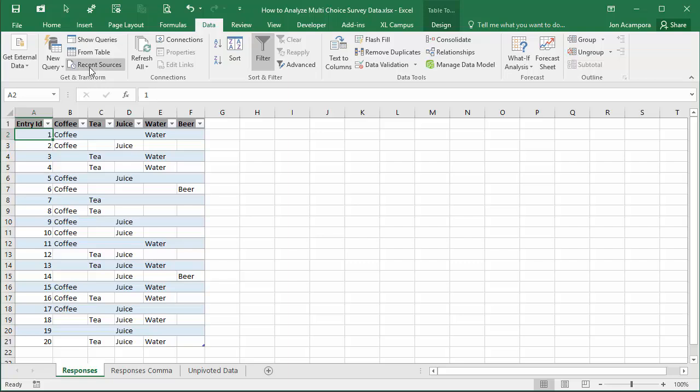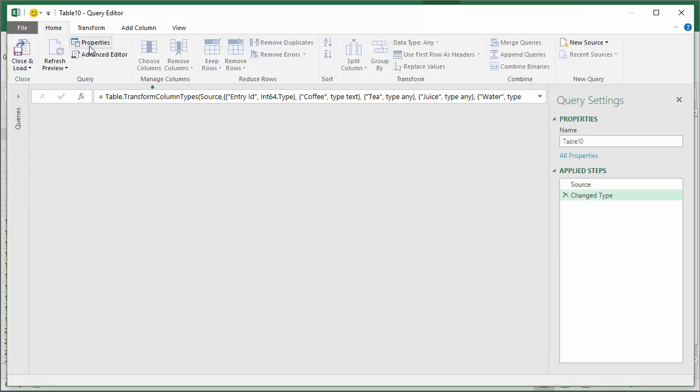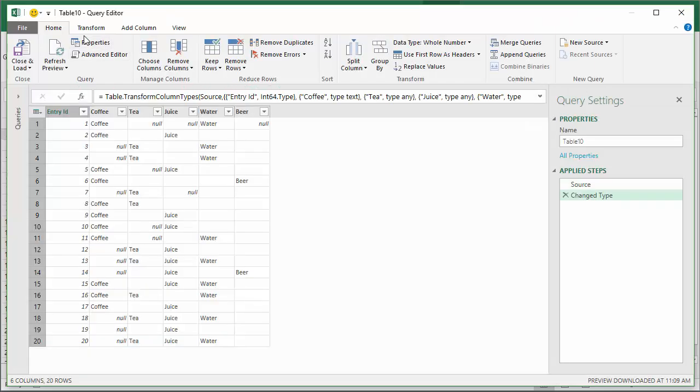We're just going to choose the From Table button. That'll bring up the Power Query editor window and now we just need to transform this data. Here I have a preview of my data.